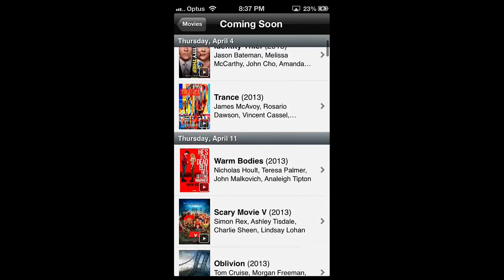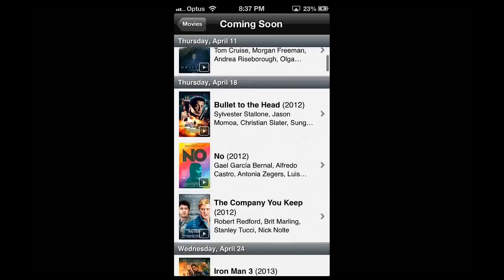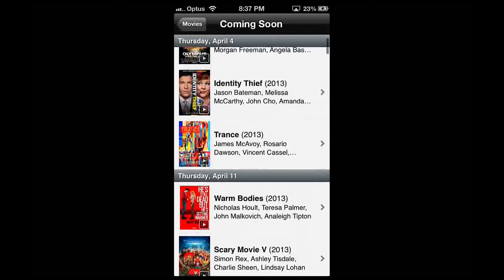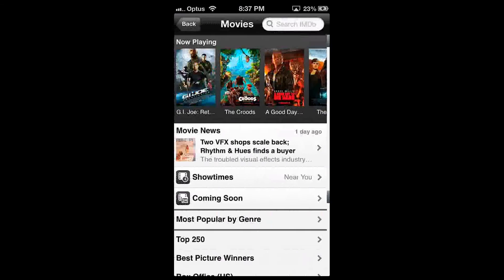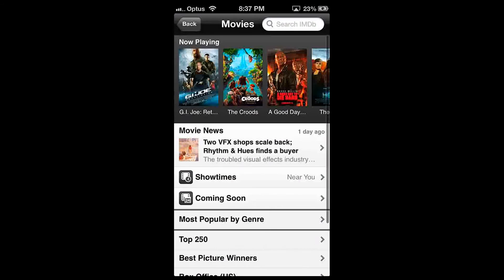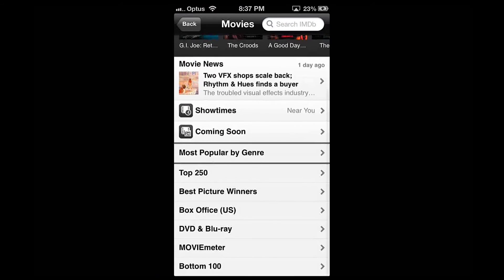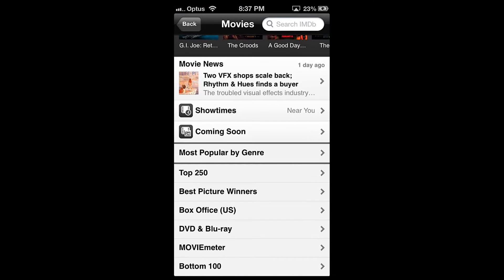Coming Soon shows you what movies are coming out next. Below that you find popular IMDb options such as Top 250, Movie Meter, or US Box Office.